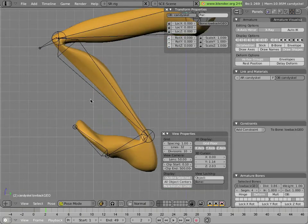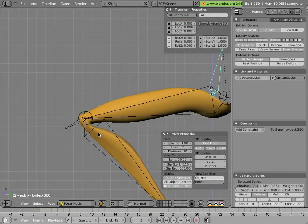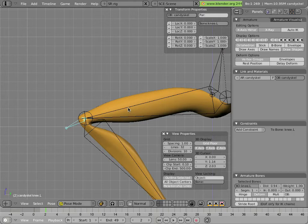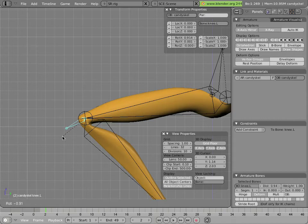There's a problem with pinching at the knee joint, because of the rotation of those two big bones coming into it. We have this little bone at the knee that can be used to ease that pinching. It's a child of the thigh, and if you rotate it 50% of the rotation of the calf, it can really make the deformation look a lot nicer.